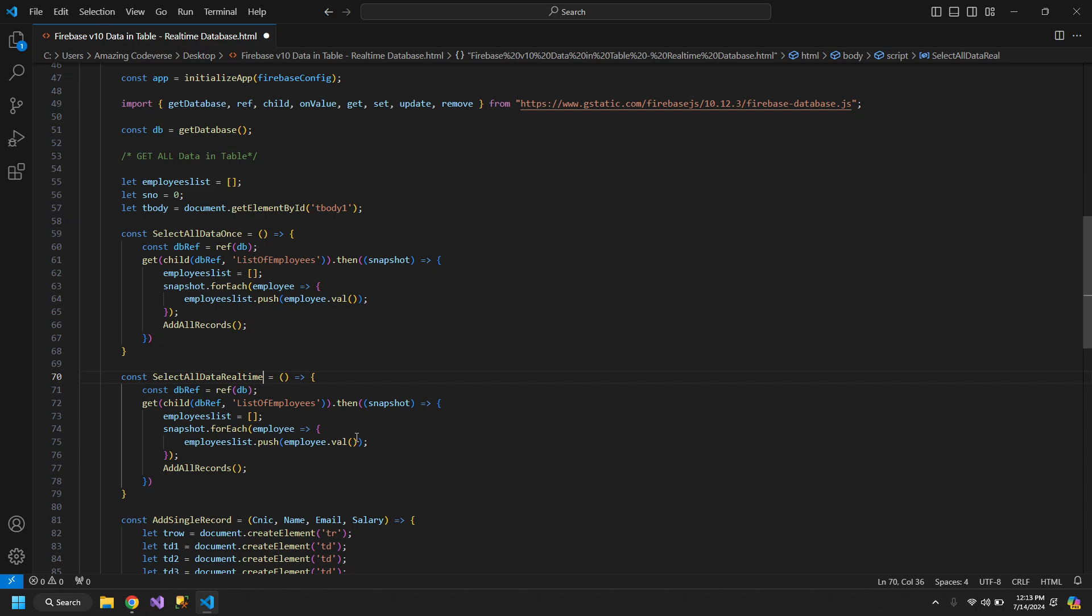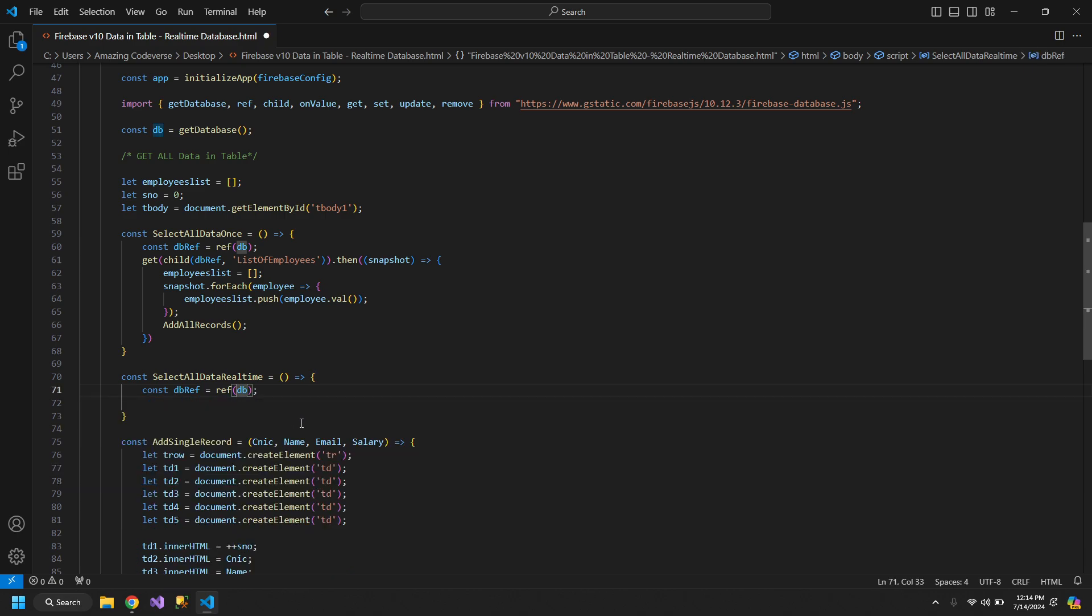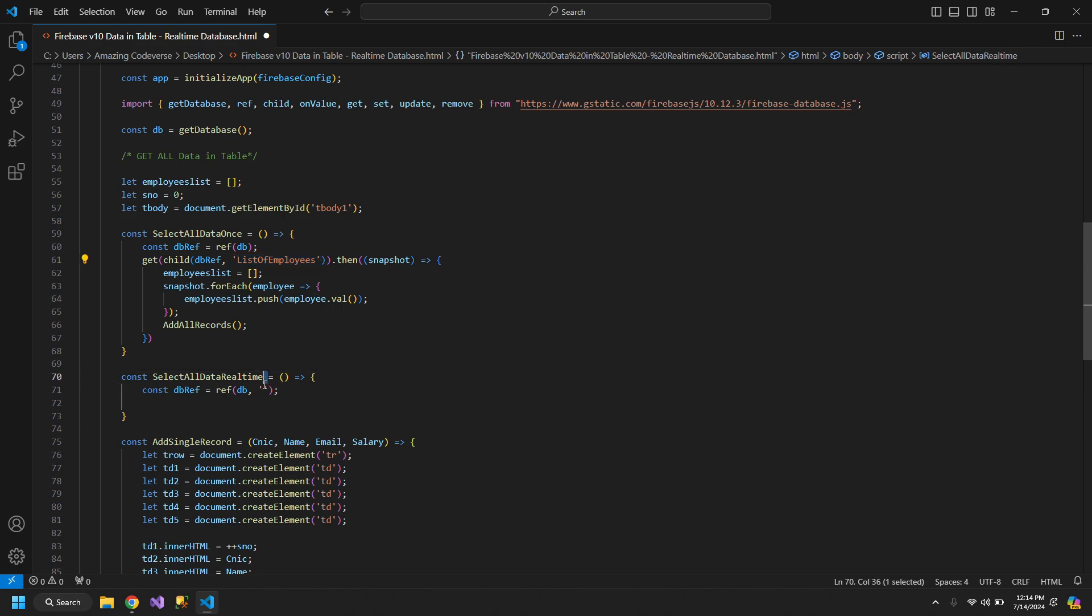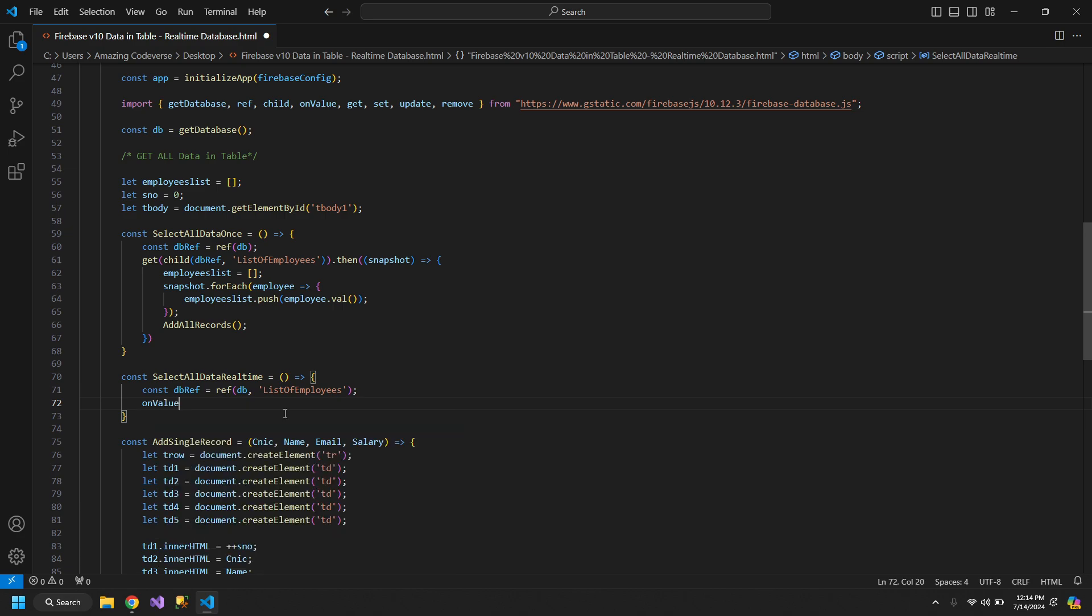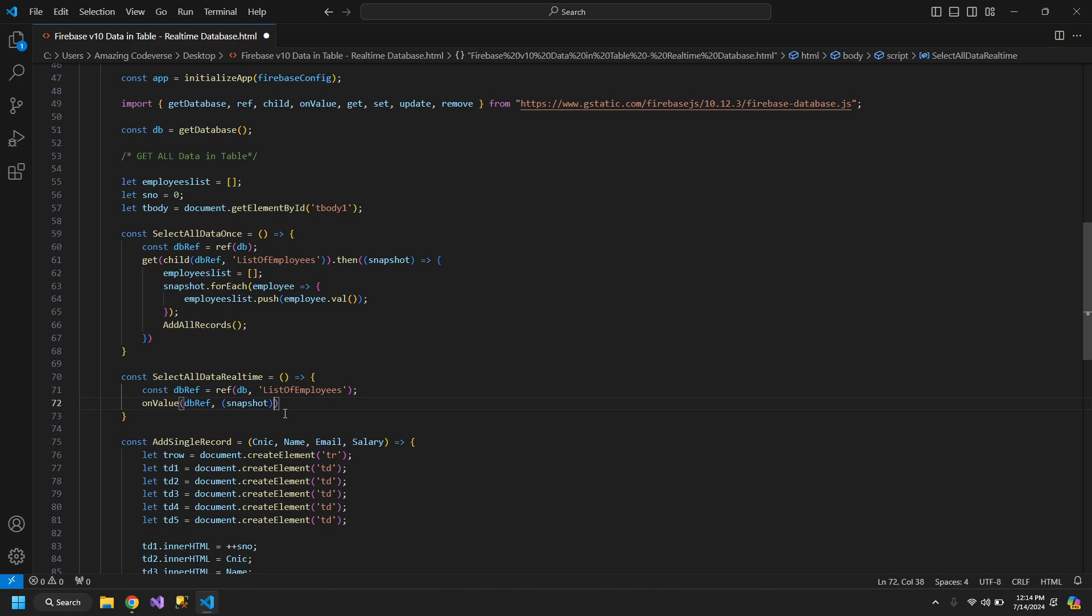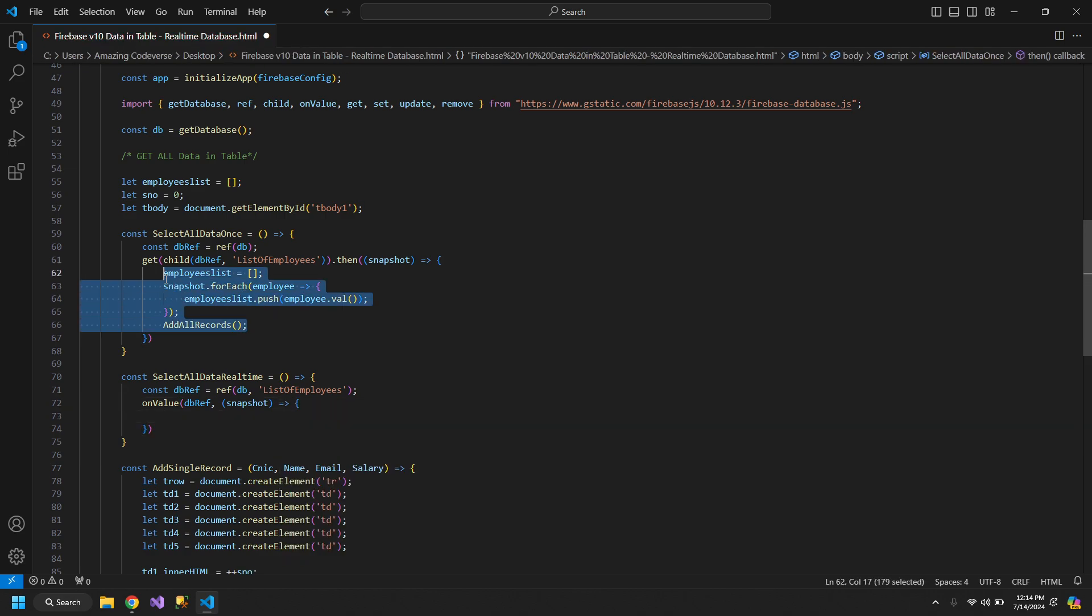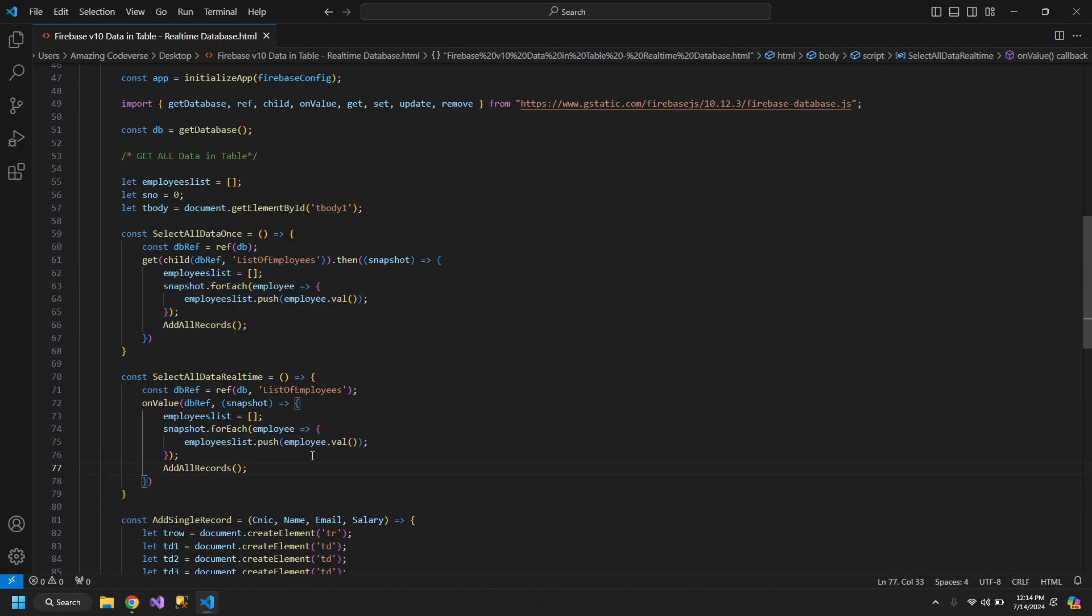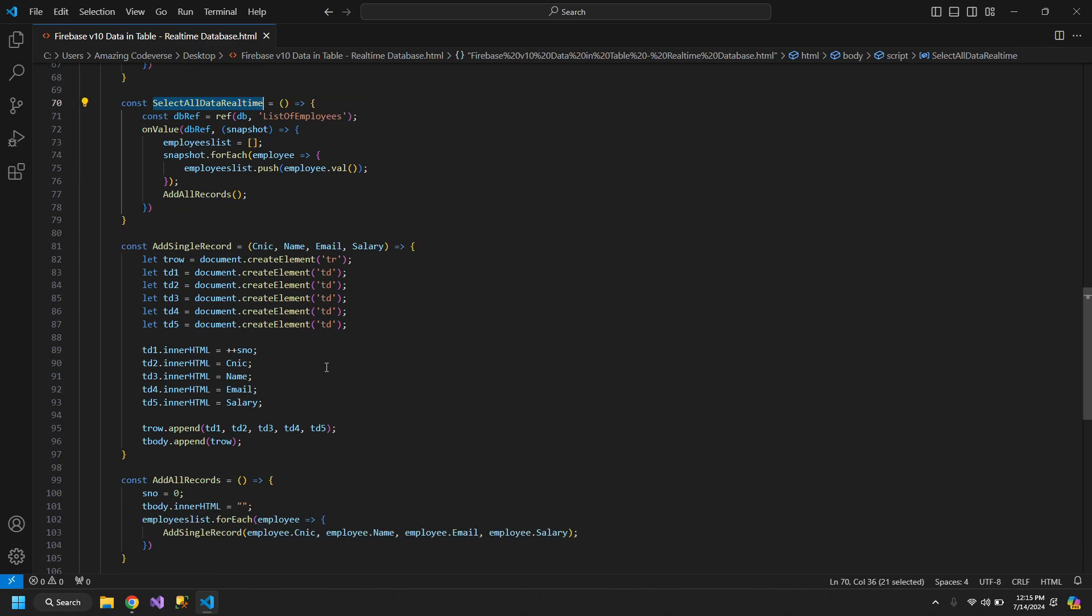This will be responsible to get the live data. For this we will use, first we will initialize the name of the list inside our ref function. Then we are using onValue function. We will pass the db reference and there will be a function with snapshot, and it will do the same. And we will just use this function in the load event.